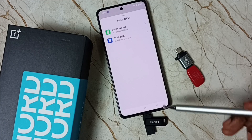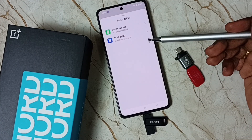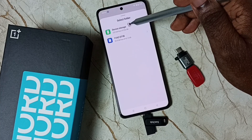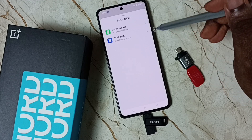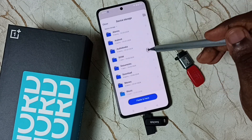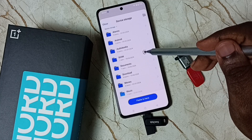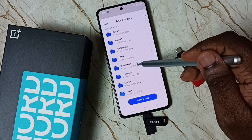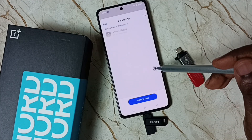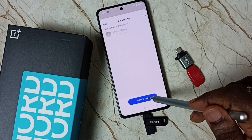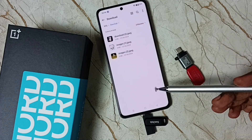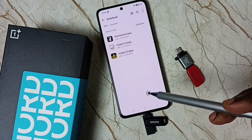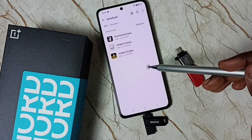Now I have copied one image from this flash drive. Next I am going to paste it. Here you can see two icons — the first one is device storage, which is the internal storage of this mobile phone. Tap on device storage, then select one folder where you need to paste that image. I am going to paste it in the Documents folder. Tap here, then tap on Paste here. Done. Now I have successfully copied one image from this flash drive and pasted that image into this mobile phone.